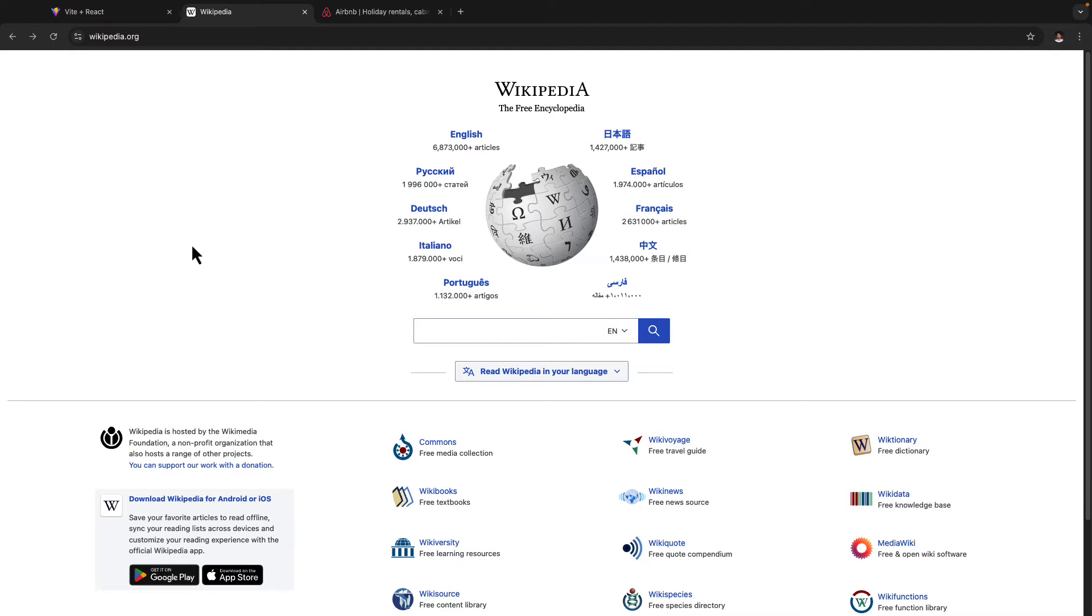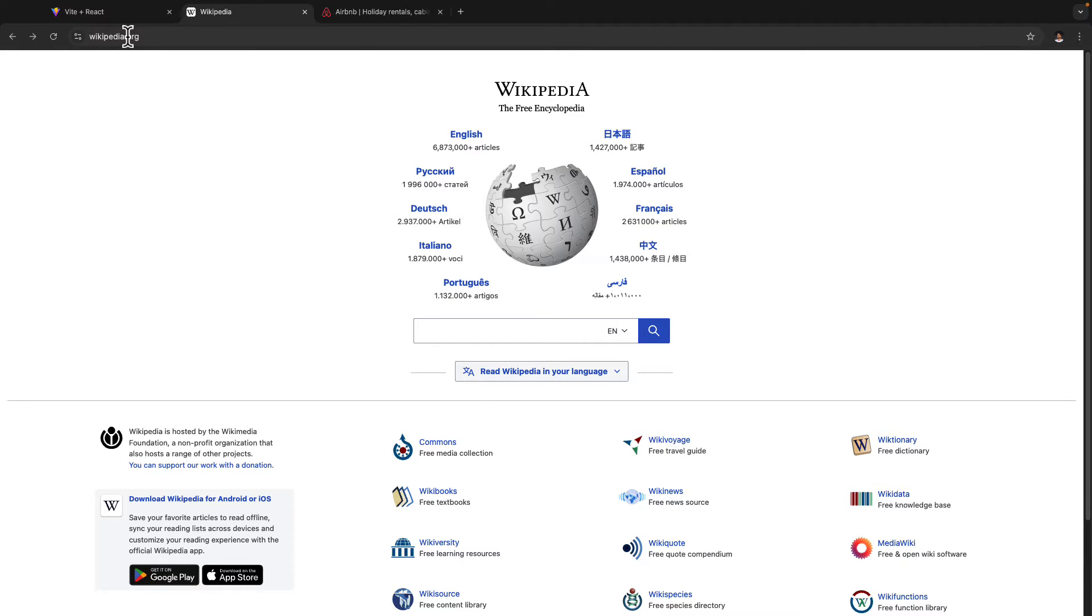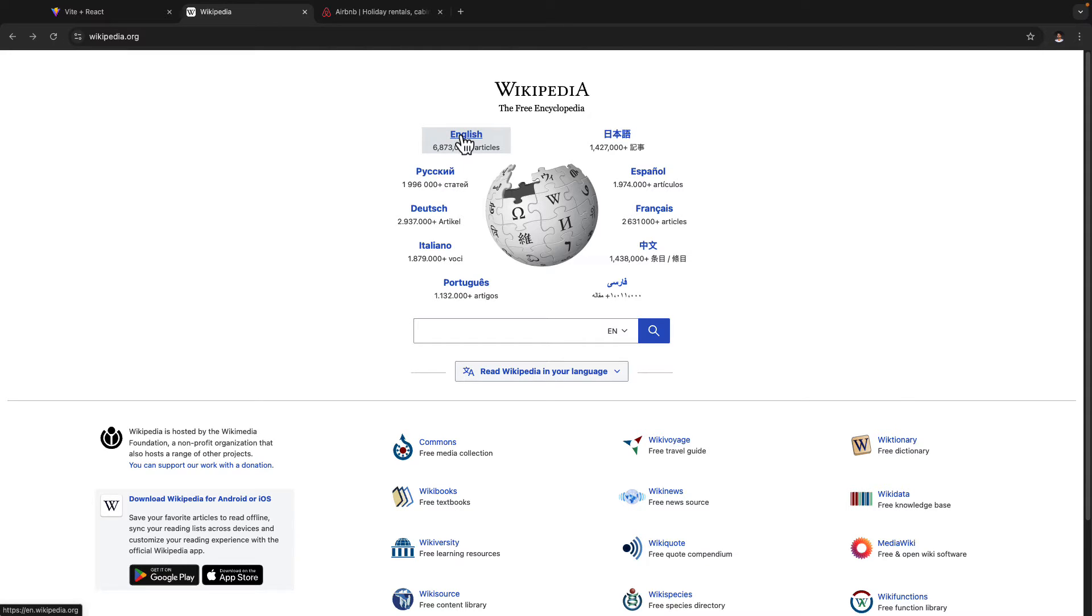If you take an example of any website, I've taken an example of Wikipedia here. So if you go to Wikipedia, you have the homepage which is wikipedia.org. And if you want to read English articles, you could click on this particular link right here.